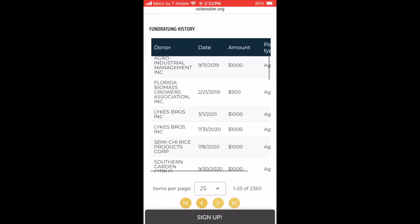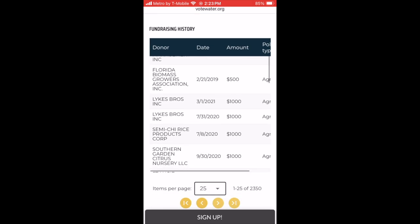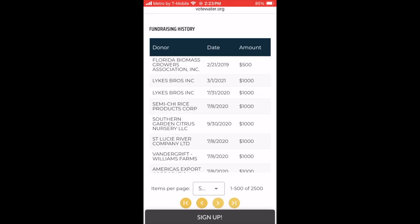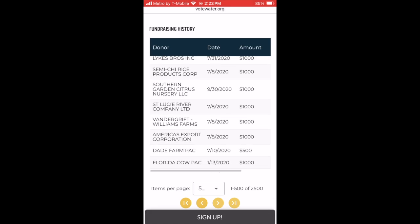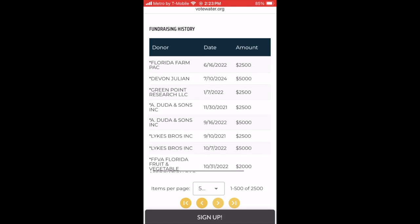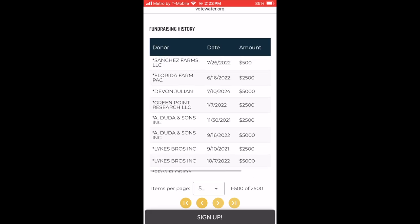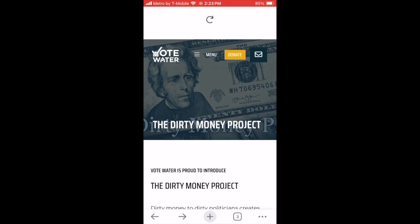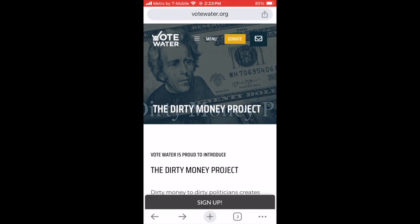If you like, you can change the number of items per page up to 500, which makes it easier. And if you look closely, donations above $1,000 have an asterisk next to the donor's name. That's because those are donations to the candidate's political action committee, not his actual campaign.